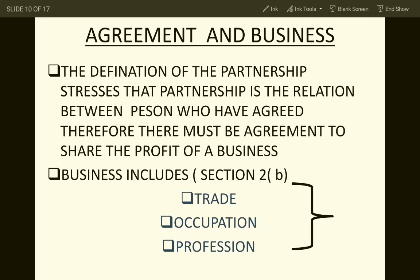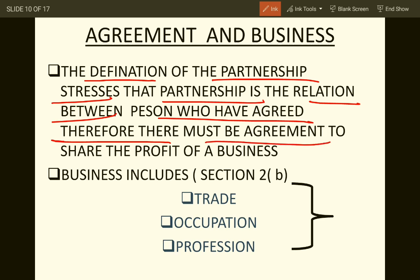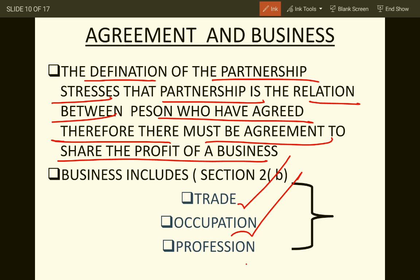Partnership must be founded on an agreement, and there must be an agreement to share the profit of a business. According to Section 2, subsection B, business includes trade, occupation, and profession.